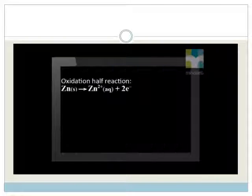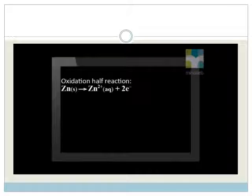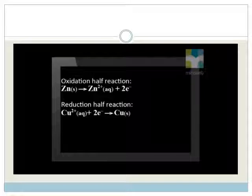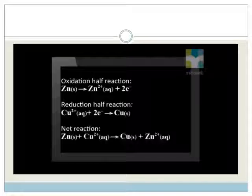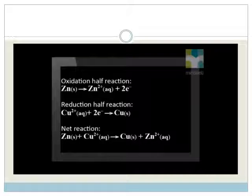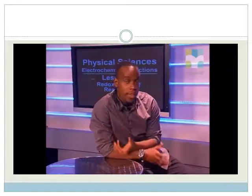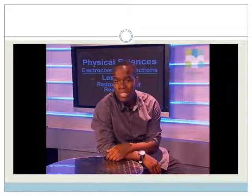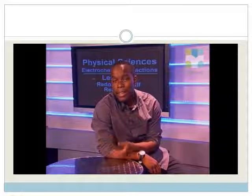The oxidation half reaction that occurs is zinc solid reacting to form zinc 2 plus ions plus 2 electrons, while the reduction half reaction is copper 2 plus ions gaining 2 electrons to form copper solid. The net reaction is therefore zinc solid reacting with copper 2 plus ions to form solid copper plus zinc 2 plus ions.